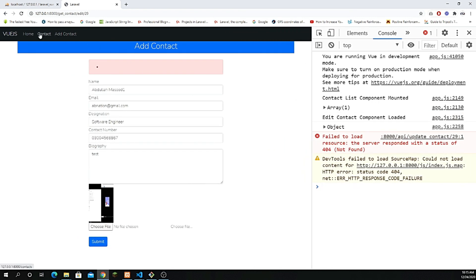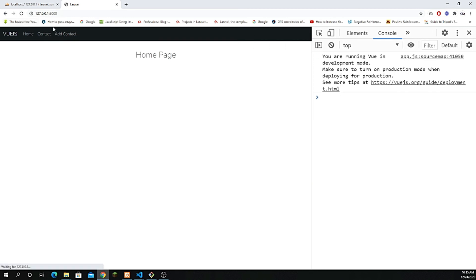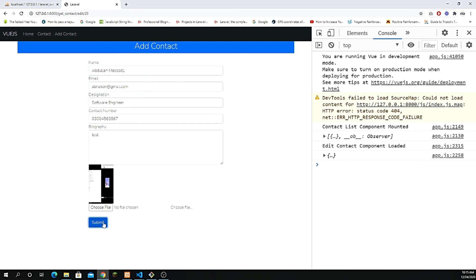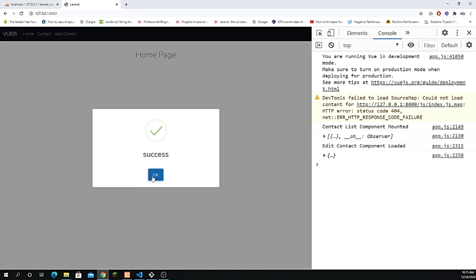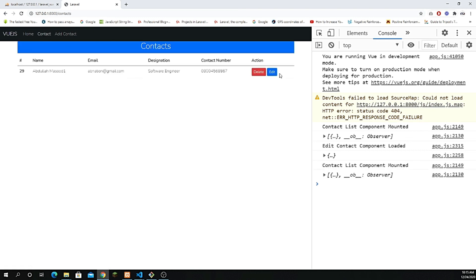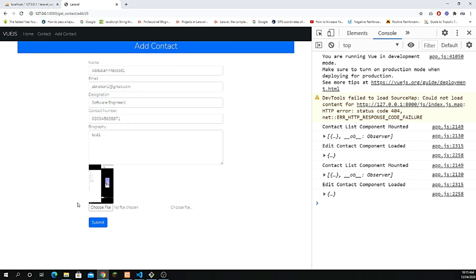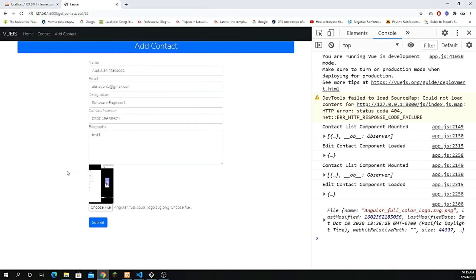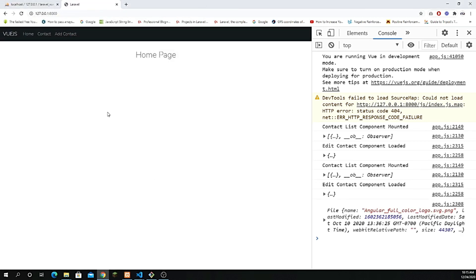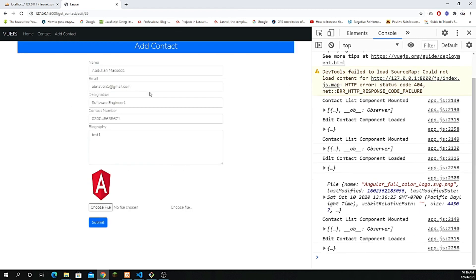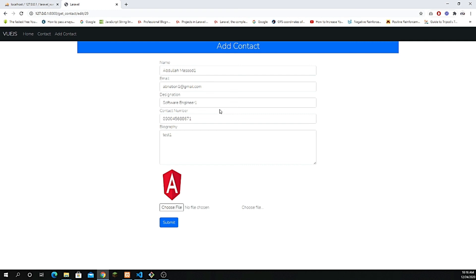Now let's go back to the home, refresh, go to contact listing, and click edit. Try editing a single field and clicking submit — it successfully works. Let's also test changing the image to something else, like angular, and submit. Yes, it submits successfully. Going back to edit, the image is changed and every field is updated. Contact updated successfully — we are done with the CRUD functionality.